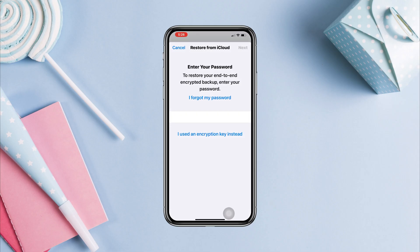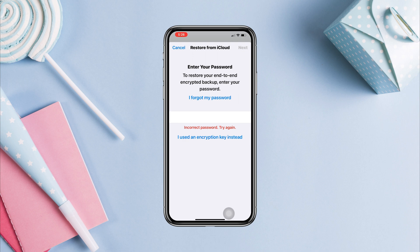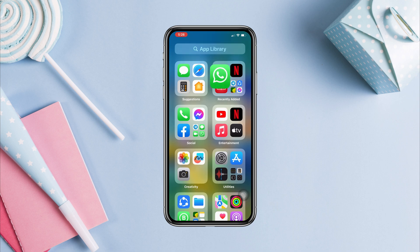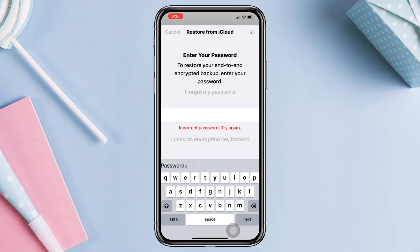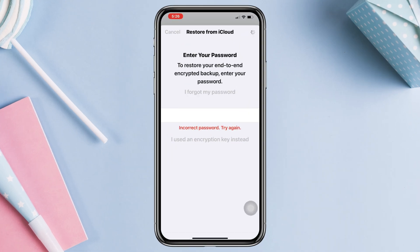Have you forgotten your WhatsApp end-to-end encryption password on an iPhone? If you forget the end-to-end encryption password and want to reset or recover it for your WhatsApp on iPhone, follow this guide. As you can see, it says 'incorrect password' because the password was forgotten. If you have the same problem, tap 'I forgot my password.'